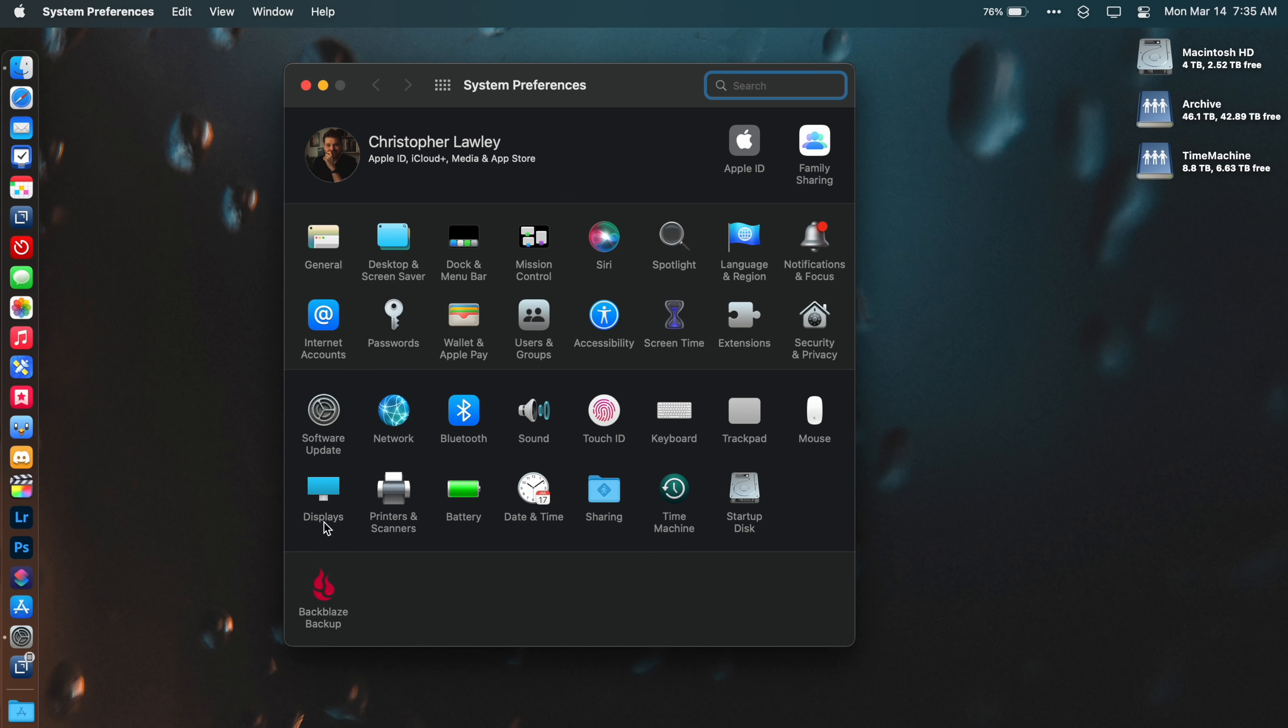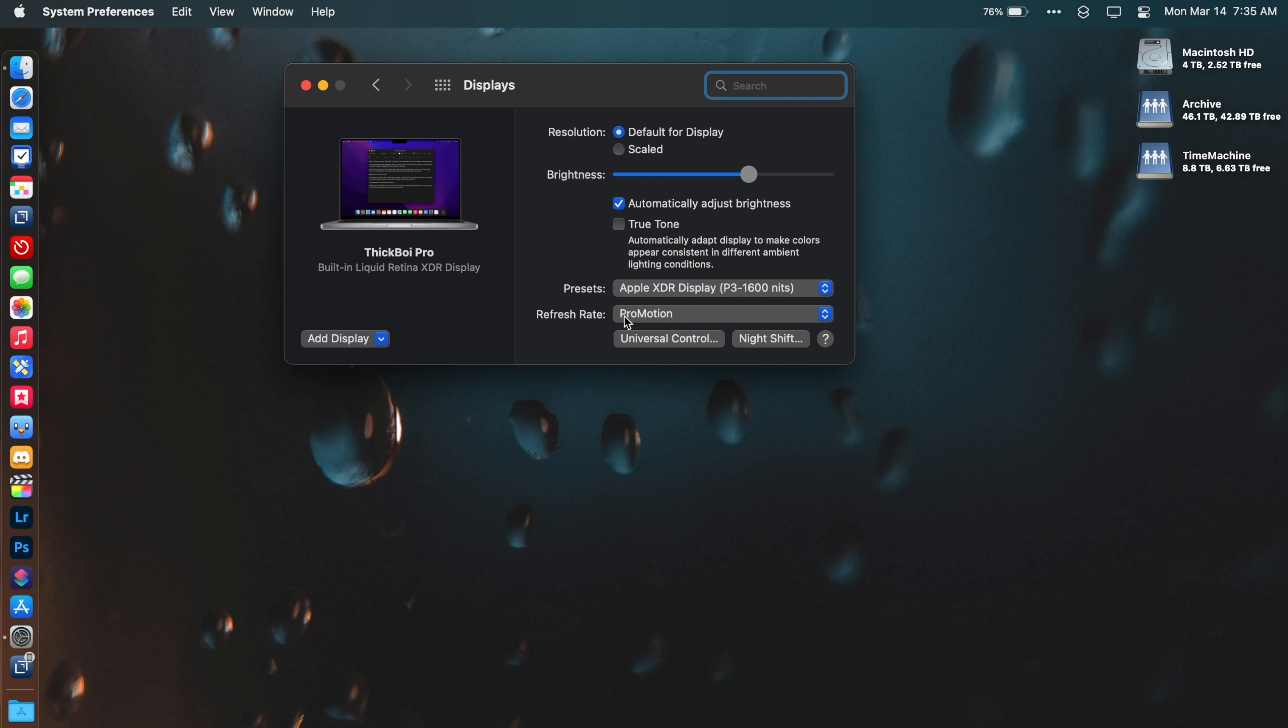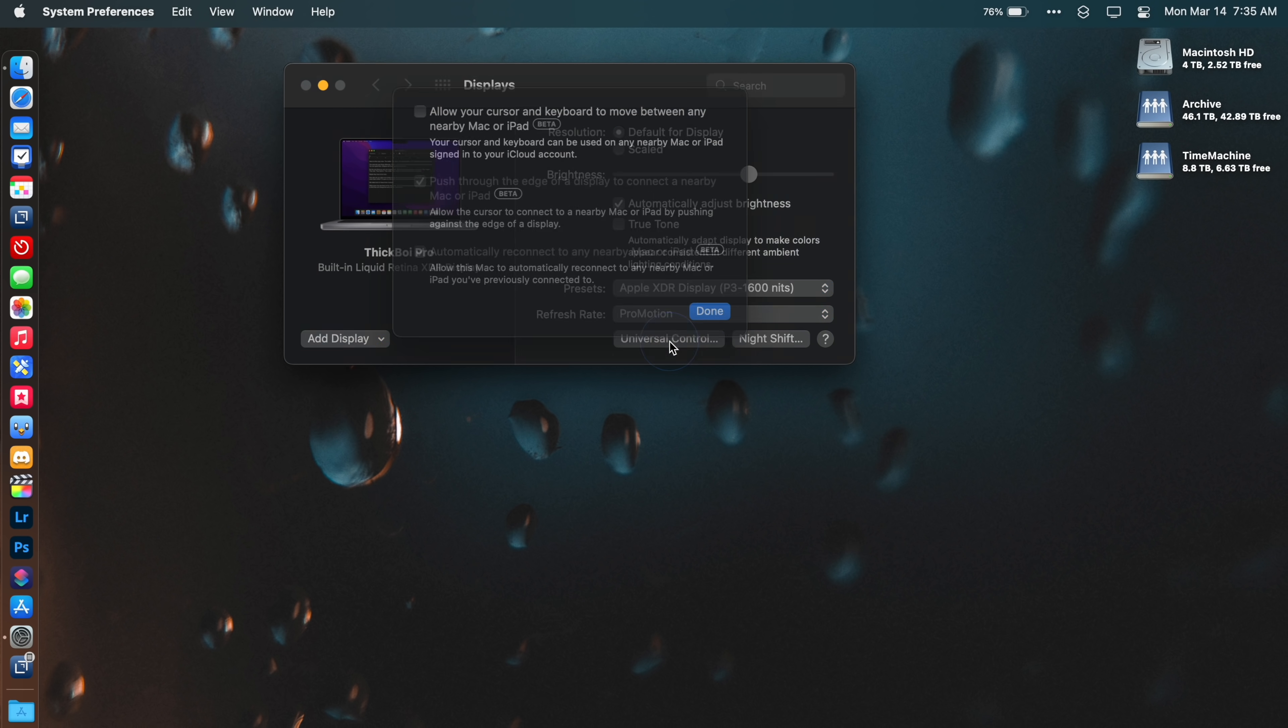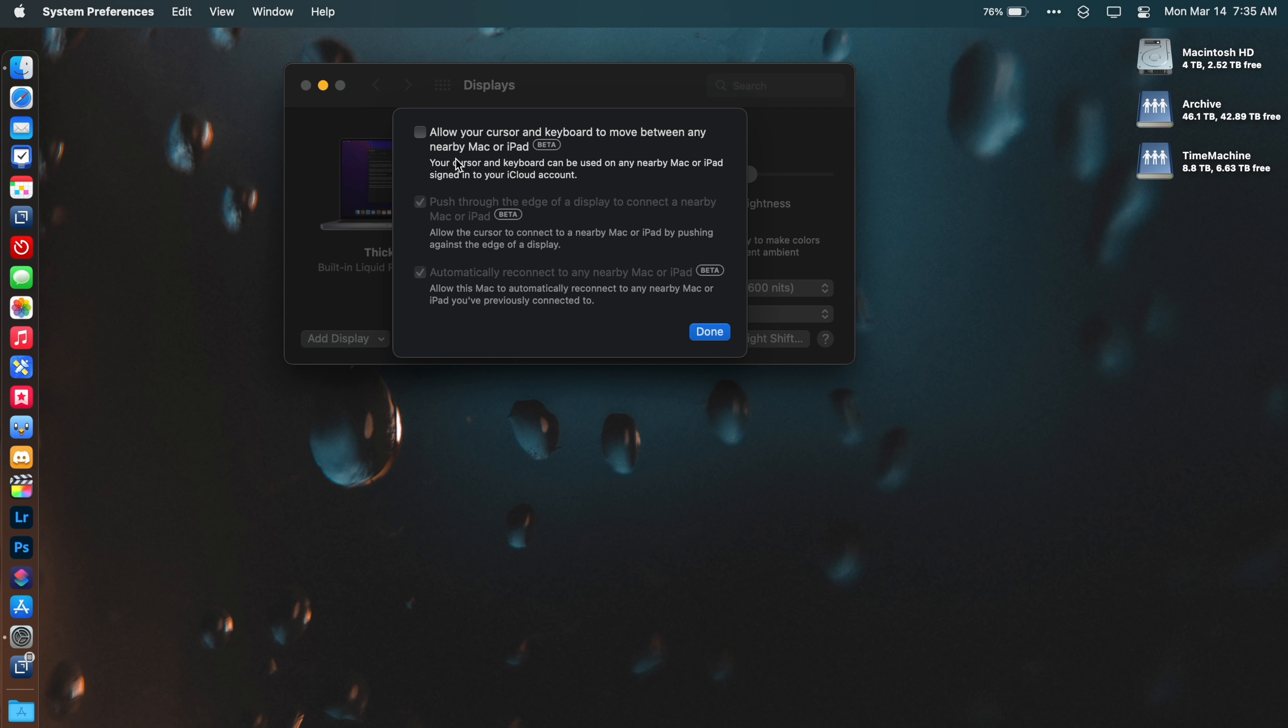First, let's talk about how you set up Universal Control. You need to connect the Mac and the iPad together. You have to set it up on the Mac, whether you want to use the iPad keyboard or trackpad doesn't matter. Go into System Preferences, Display. Click on Universal Control and make sure the first option in this area is selected. This will enable Universal Control.